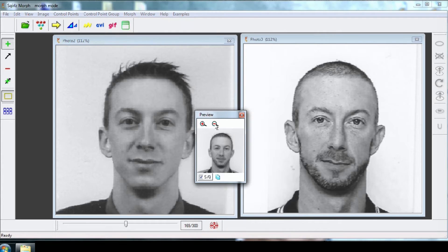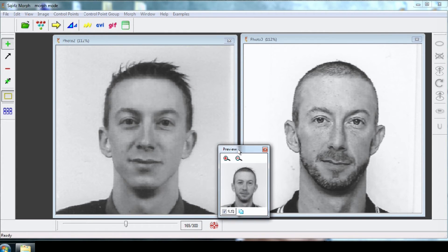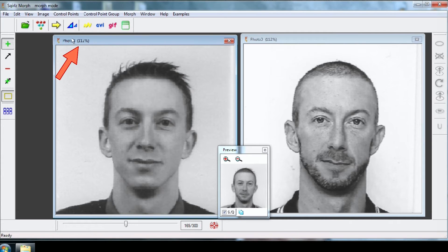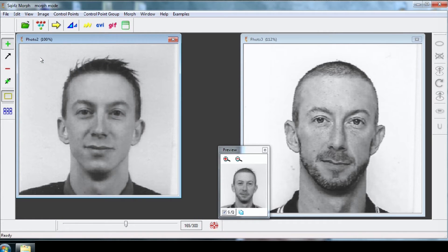To start working on the morphing, reduce the size of the preview window. If you want to, you can also reduce the size of your pictures to work more easily. In my example, choose 100%.